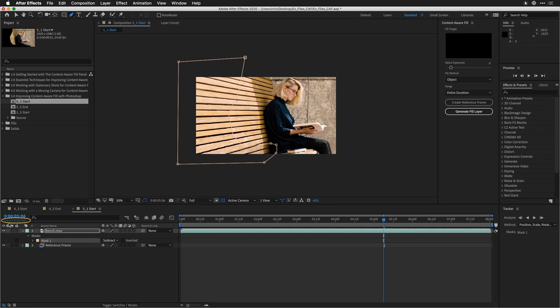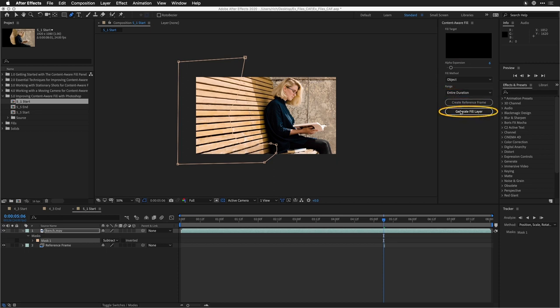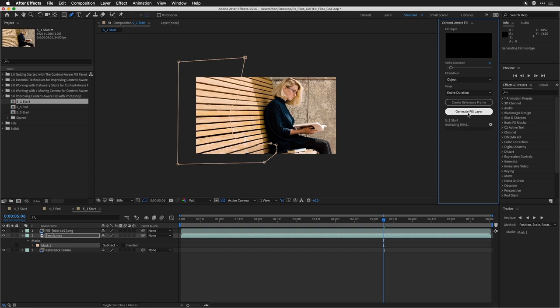We switch to After Effects and see that the frame is layered in at frame 126 — there's our reference frame that was generated. Now in After Effects, we're going to use this Content-Aware Fill. The reference frame is down here to help. We'll choose Fill with the Object method, a slight expansion, and tell it to do the entire duration. I need to click Generate Fill Layer. It's going to analyze — hopefully these pixels will be enough to cover the entire range. If not, we can adjust and create a new mask, and do a secondary fill.